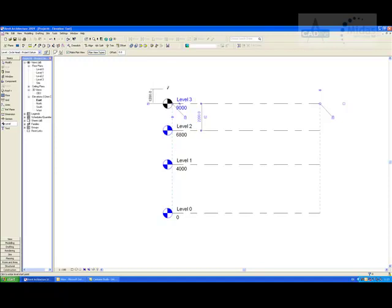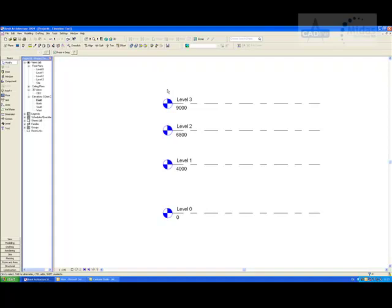If we had 50 levels, this might be quite time consuming to gain these floor plans. I'm going to show you a quick and easy way around this so we don't have to add each of those manually.